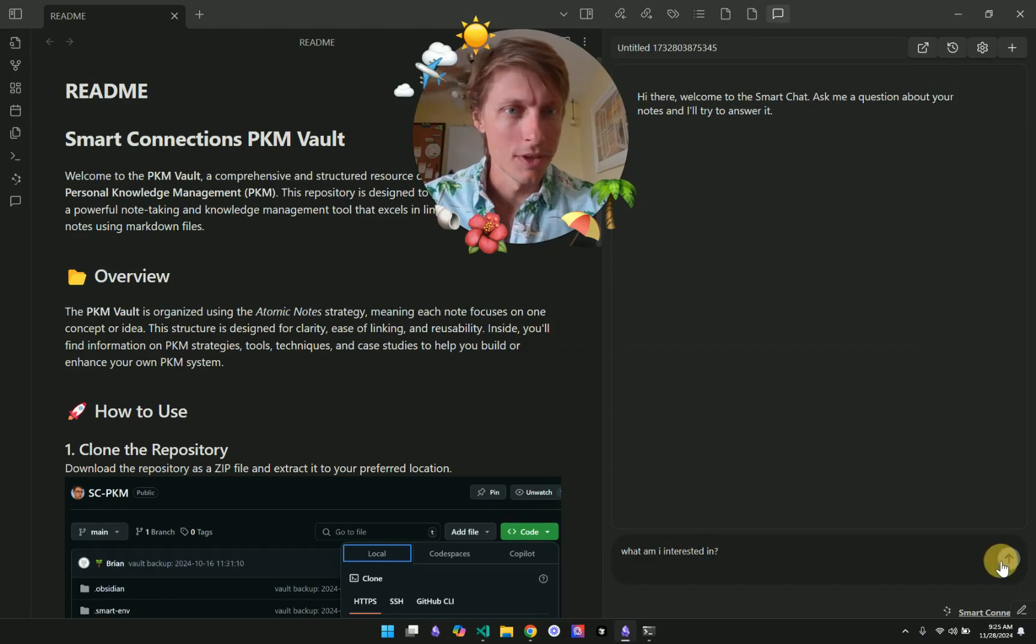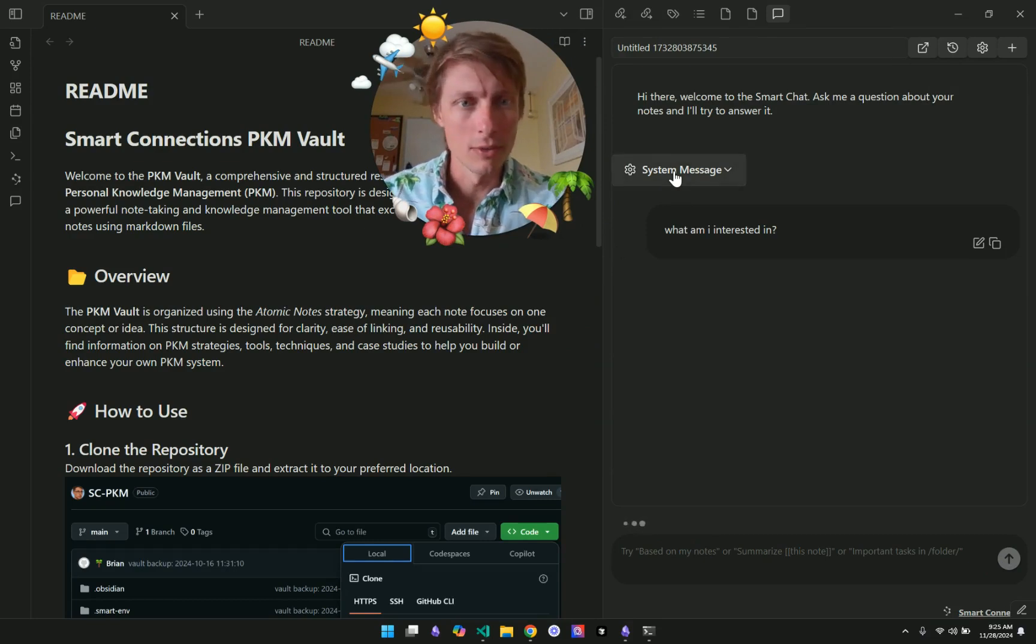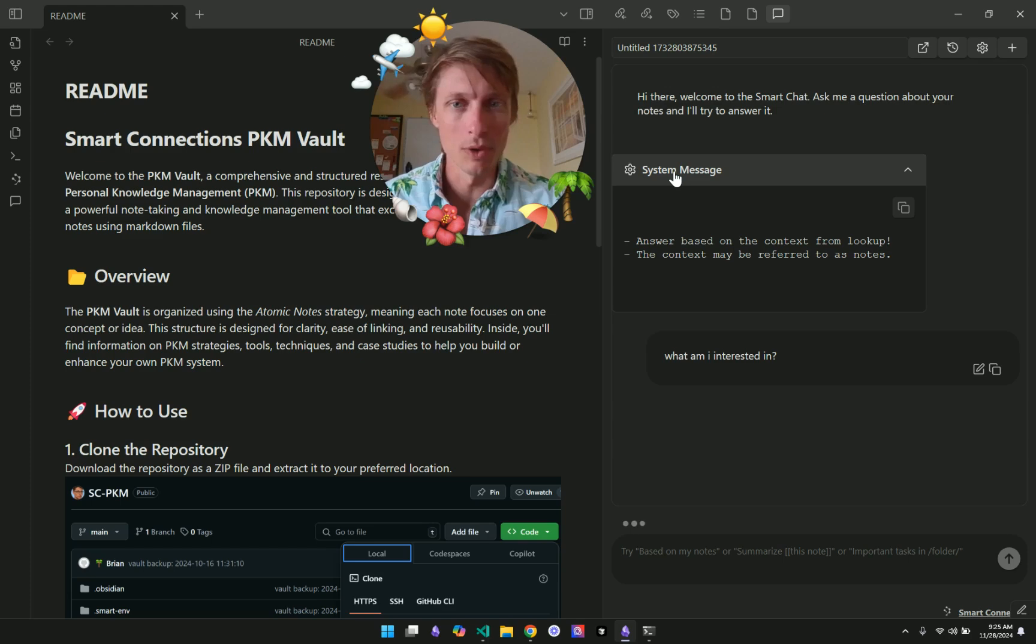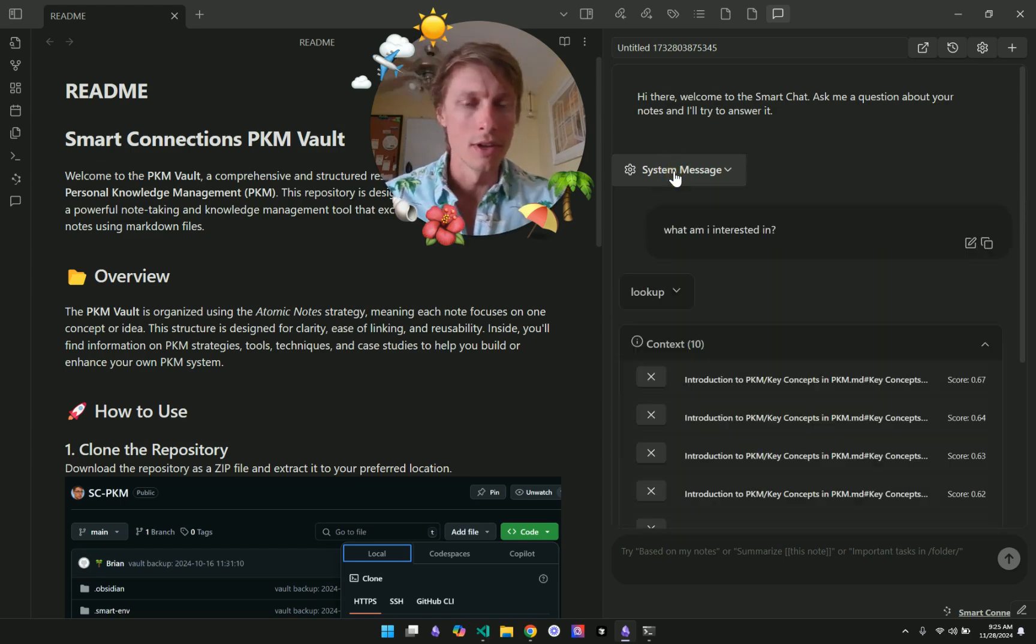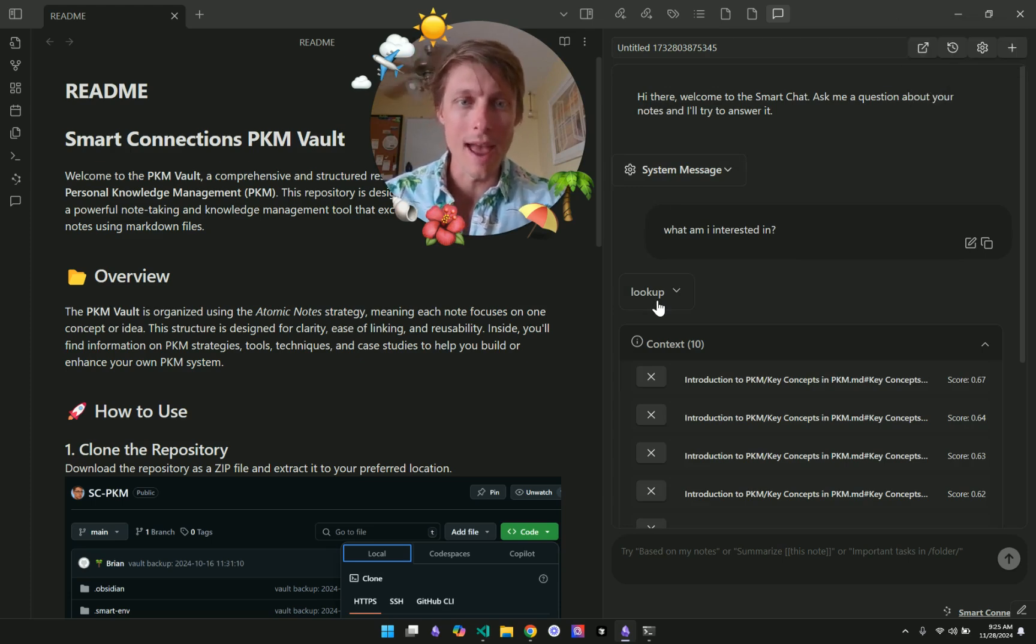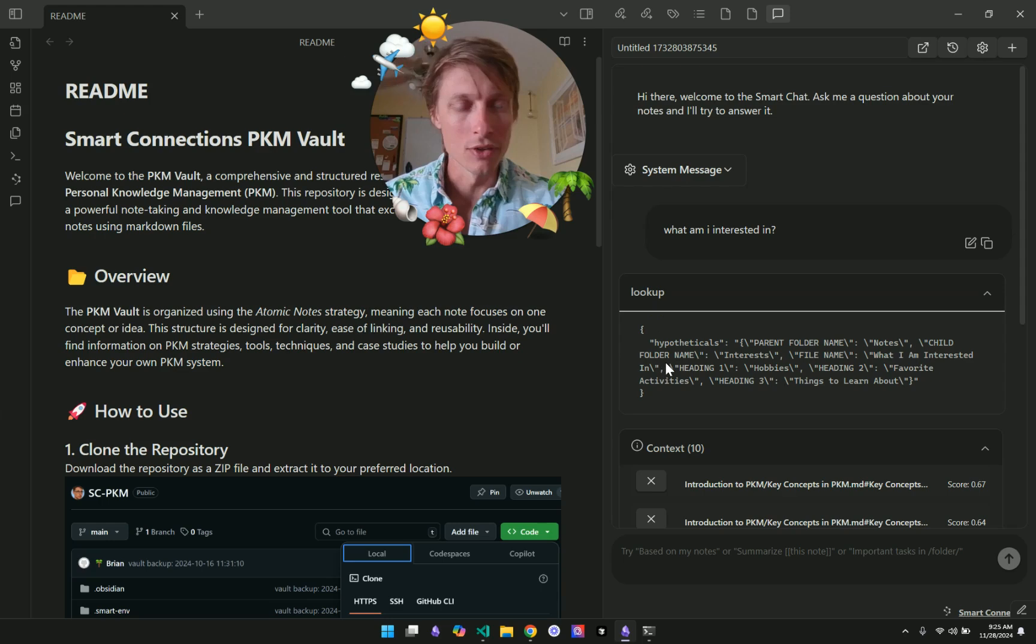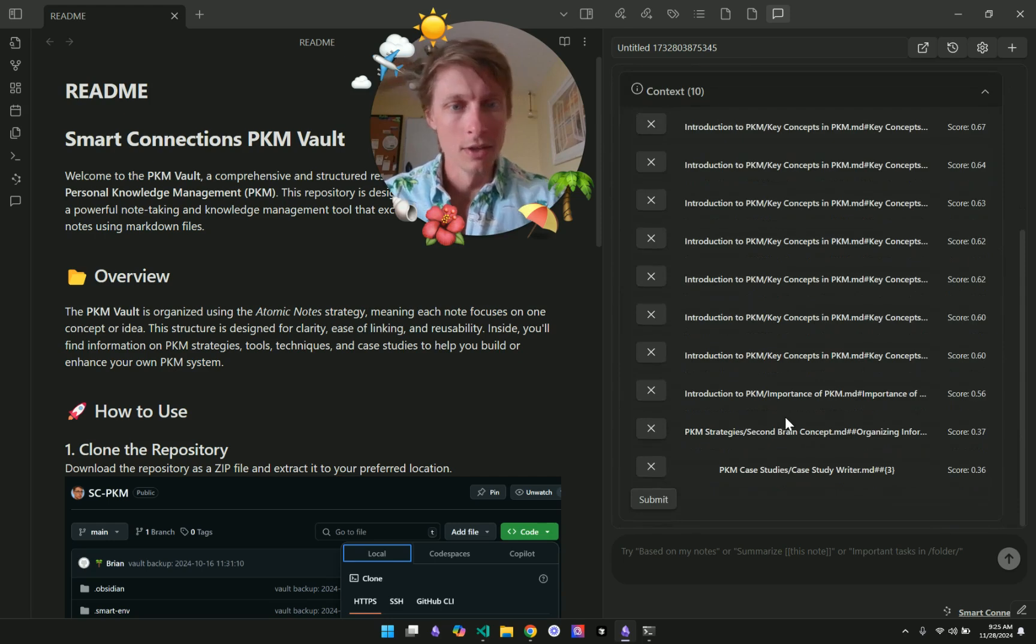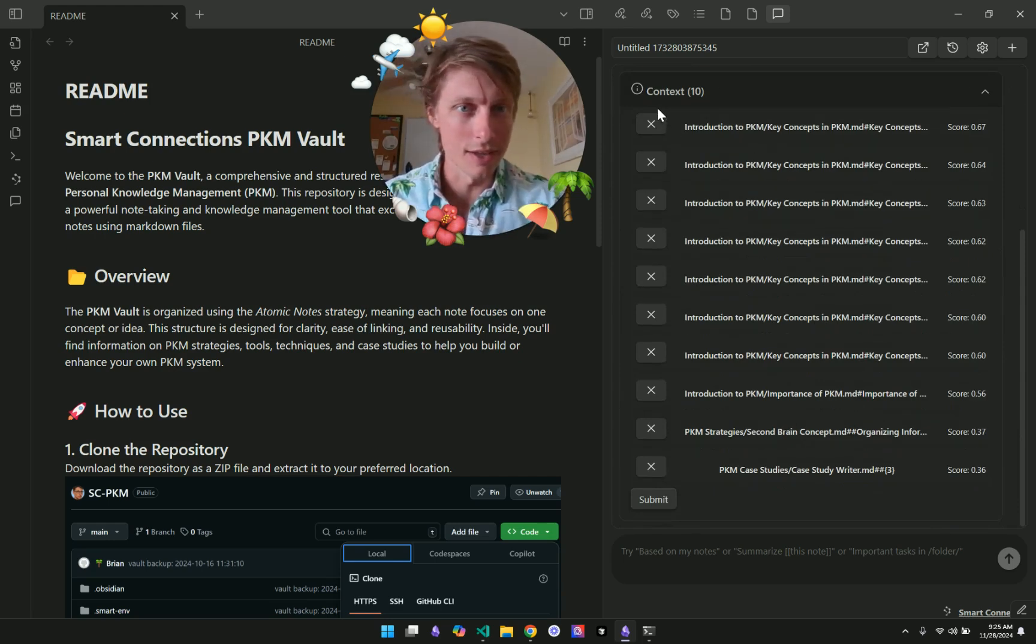Okay. So what am I interested in? And the Smart Chat brings up the system message, which can now be viewed to see what system messages are passed to the chat model. So then followed by an action, which is the lookup action. You can see it used these hypotheticals to find the context that is displayed here.